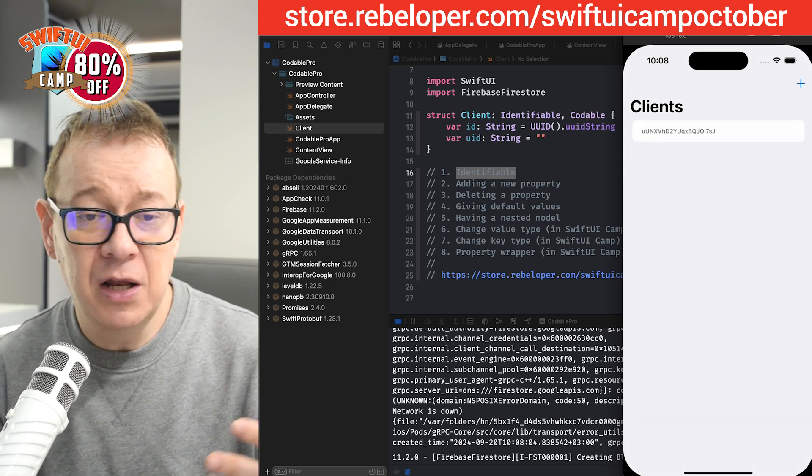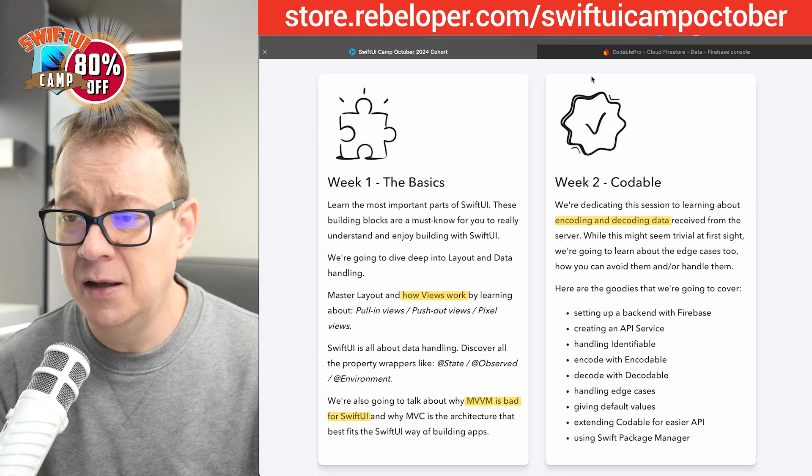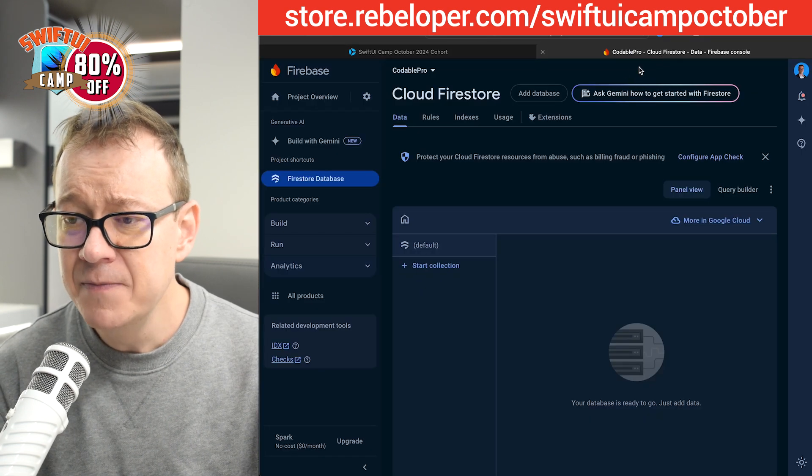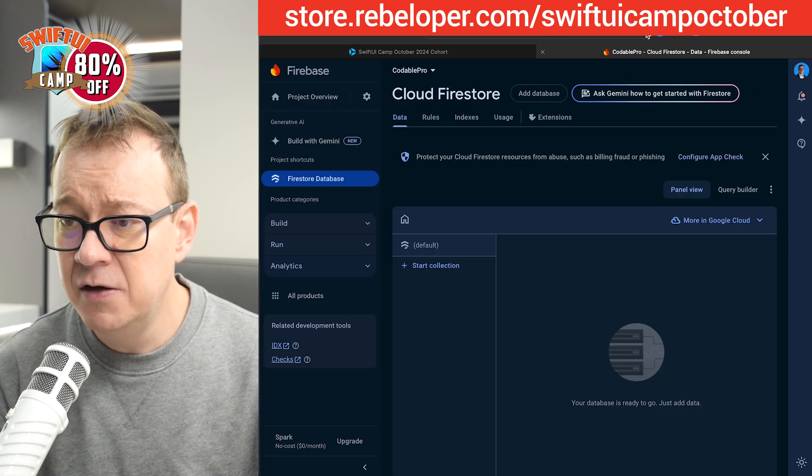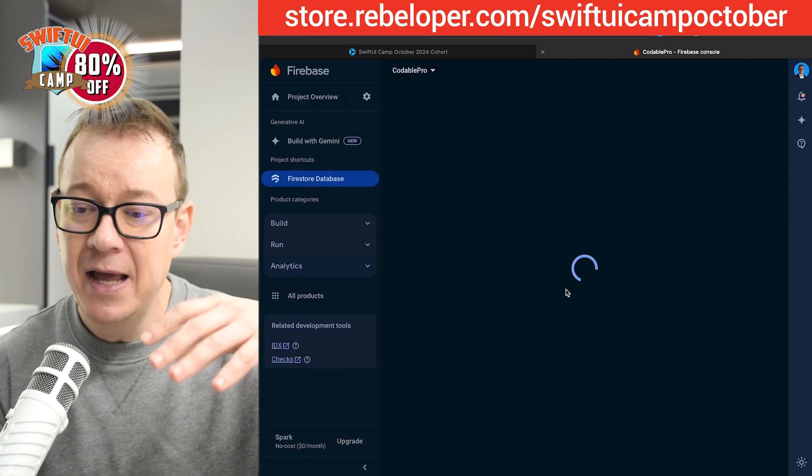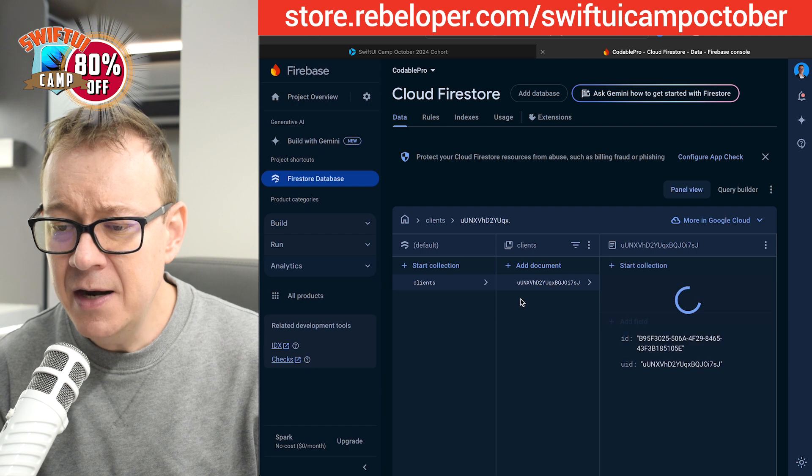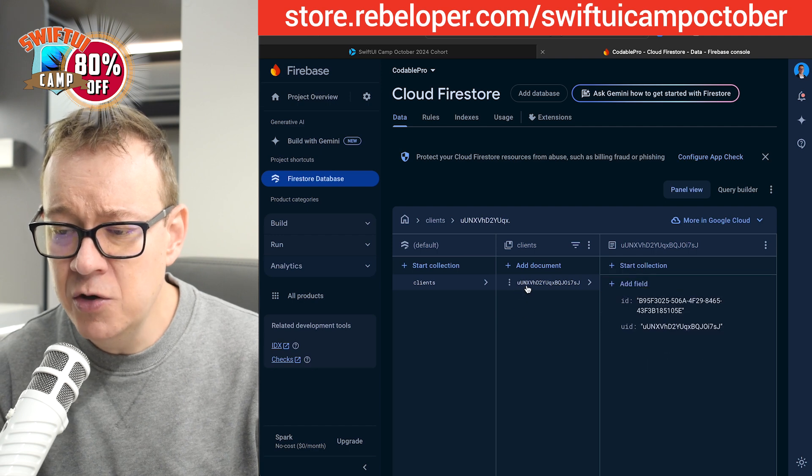We fetched that new client. Let's take a look at the database. Let me just refresh this so we can see it added a document. There it is, UUN.